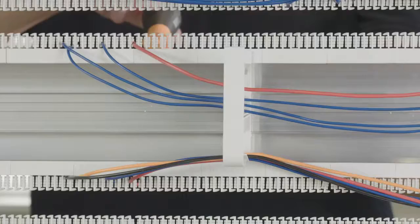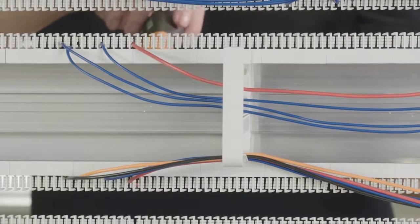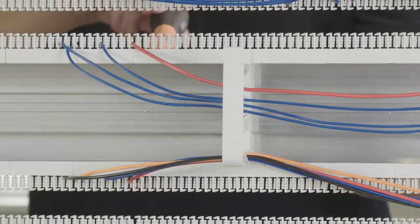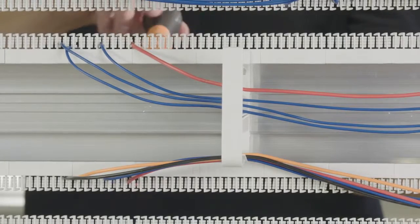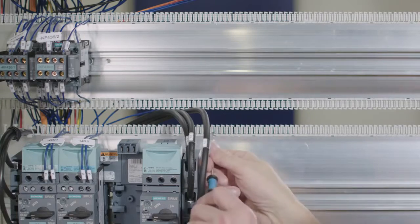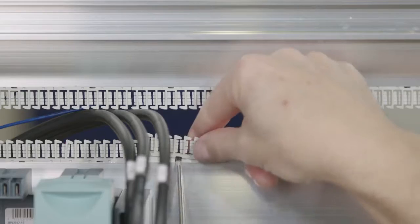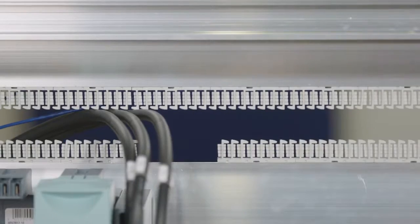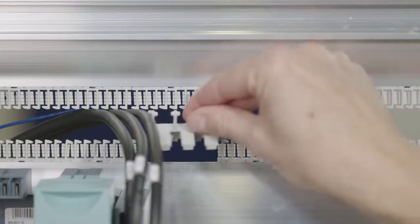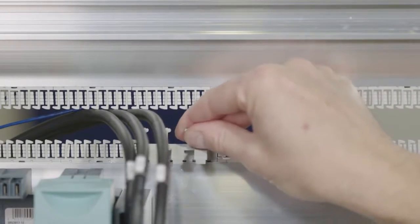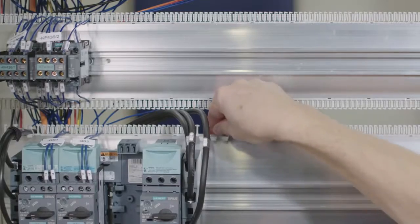Wire holders prevent cross-wiring and simplify rewiring. Through the use of different easy-to-exchange comb segments, even cables with a larger outer diameter can be easily fixed.